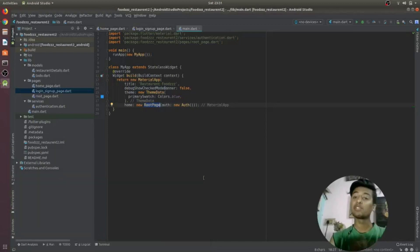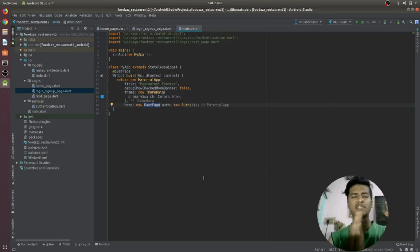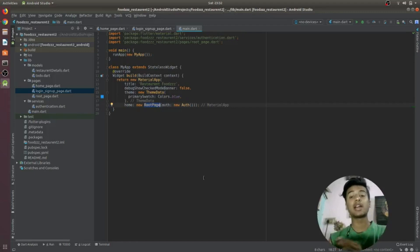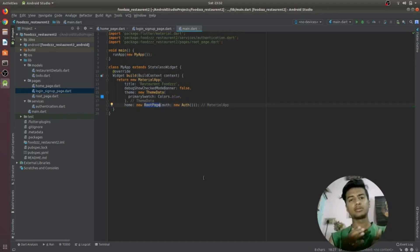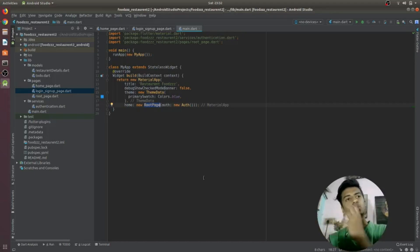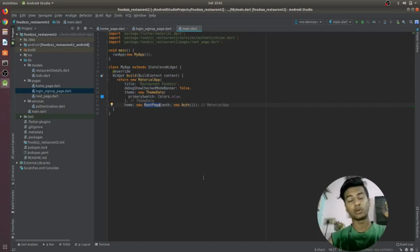Hello everyone, back again with another video. In this video we are going to move forward in our food delivery app. In our previous video we learned how to configure our app using the Google JSON file from Firebase and integrating that file in our Flutter application. In this video we will learn how to login a user, how to sign up, and how to store restaurant data in Cloud Firestore — not Firebase Realtime Database, but Cloud Firestore.